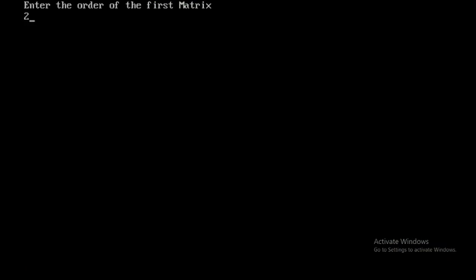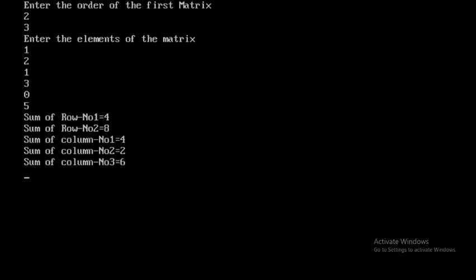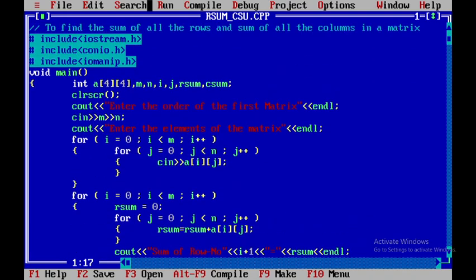Let me run the program once again. I'll enter 2 and 3 as the order, then give elements: 1, 2, 1, 3, 0, 5. The first row sum is 4, second row sum is 8, and the column sums are 4, 2, and 6. This is how you execute a C++ program to find the sum of rows and columns in a matrix. Thank you.